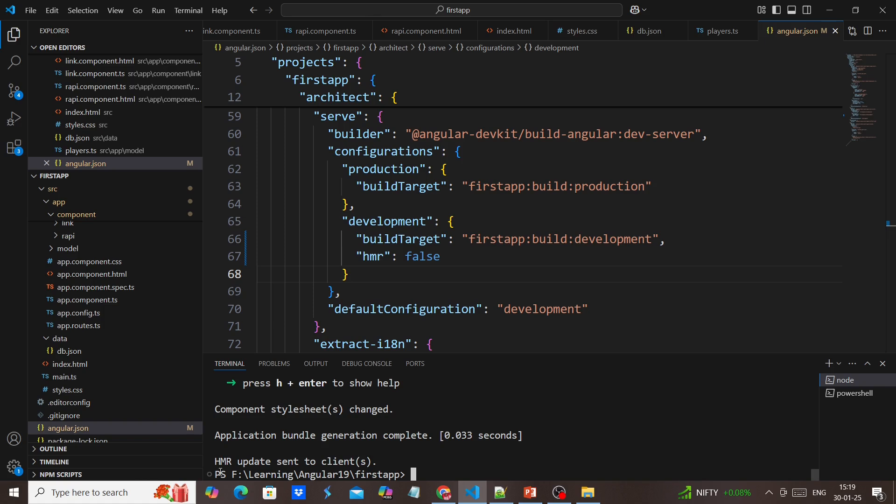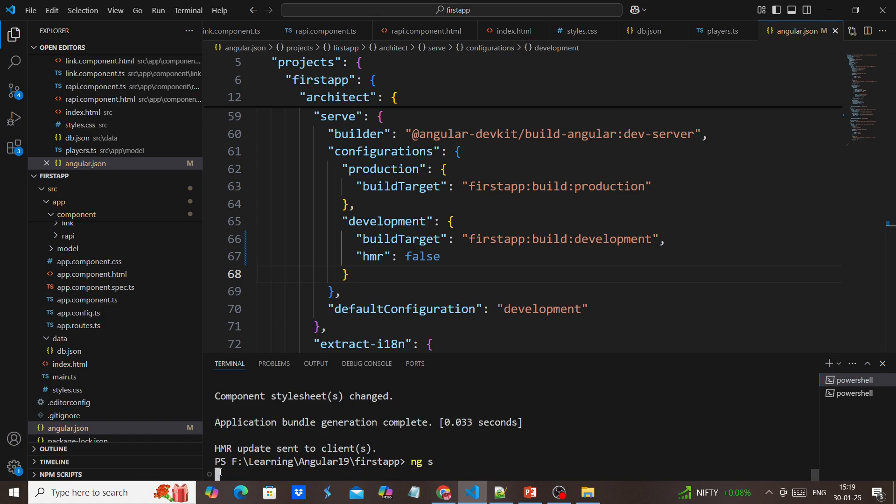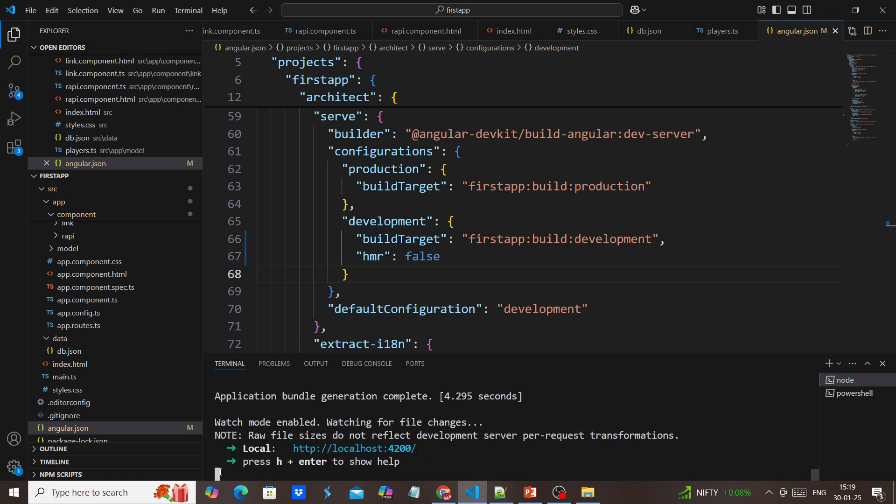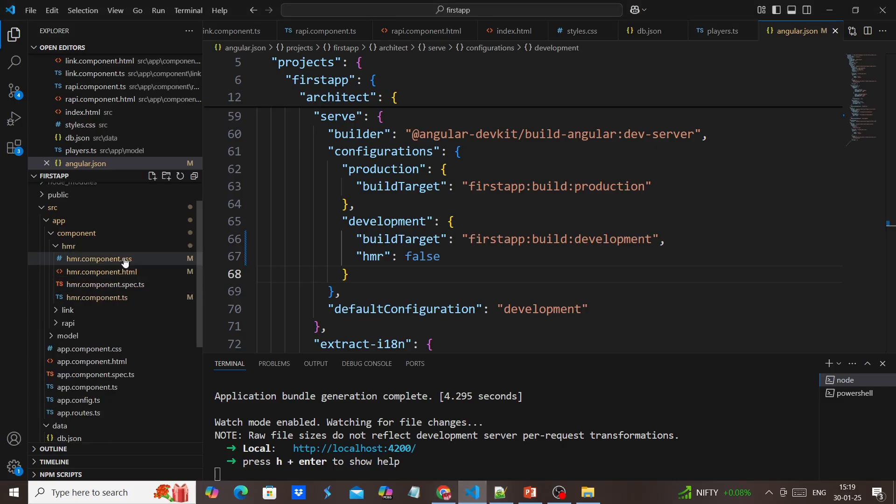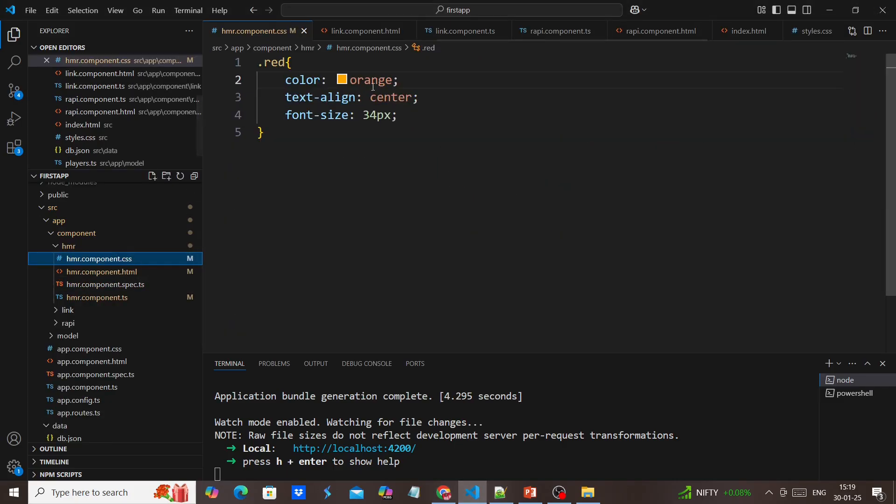Since we made config level changes, we need to stop and rerun. Now I'm entering some values.